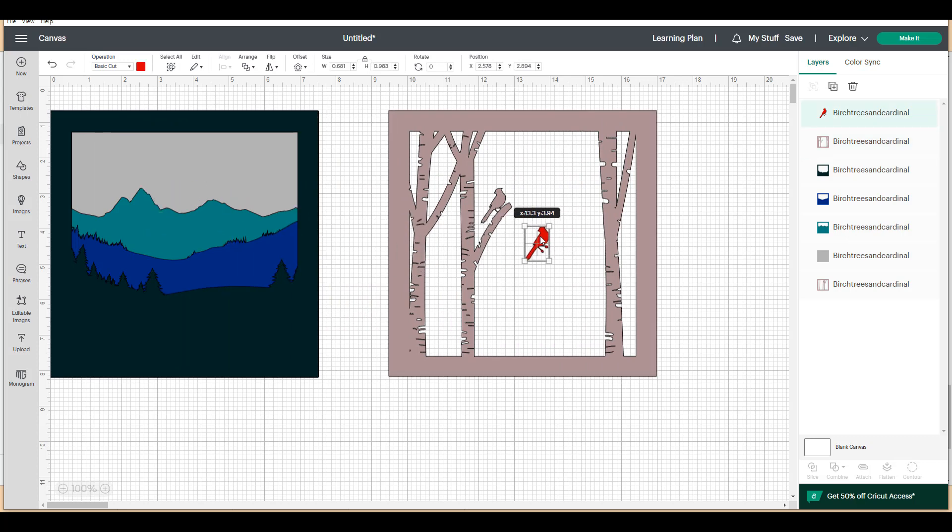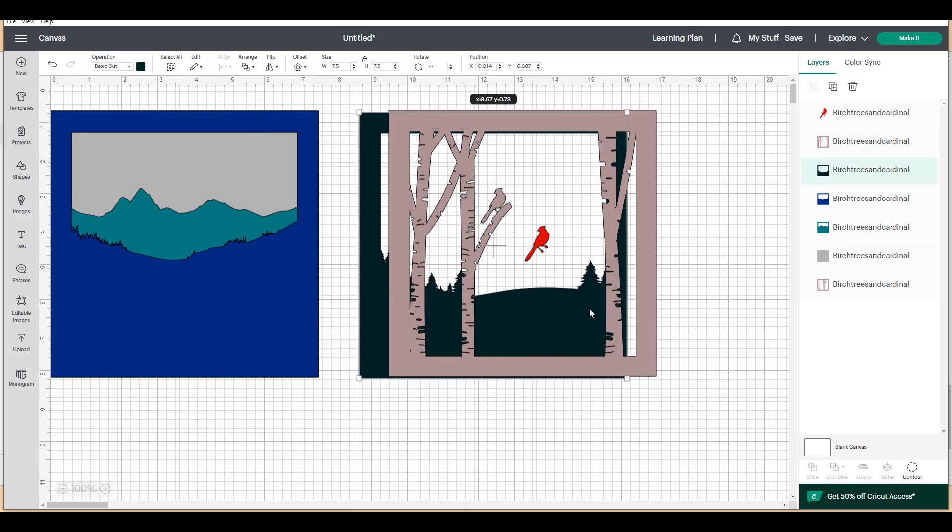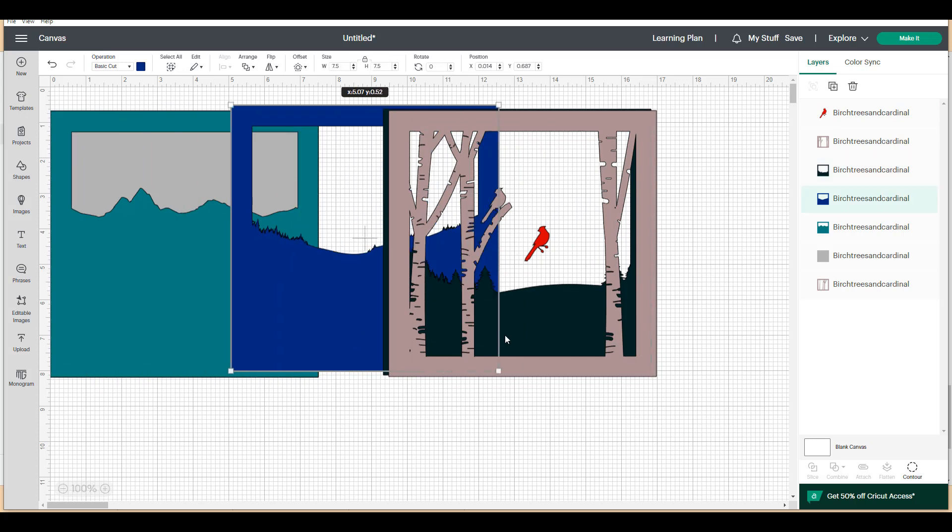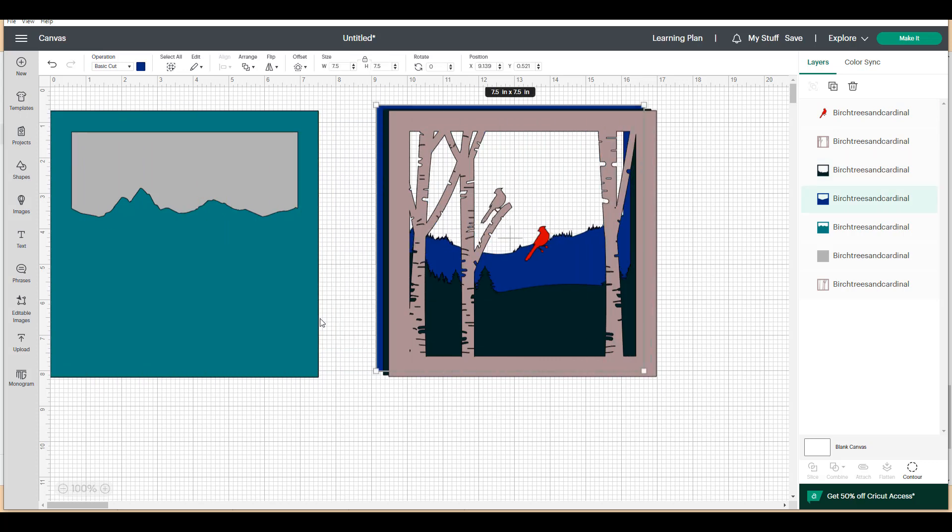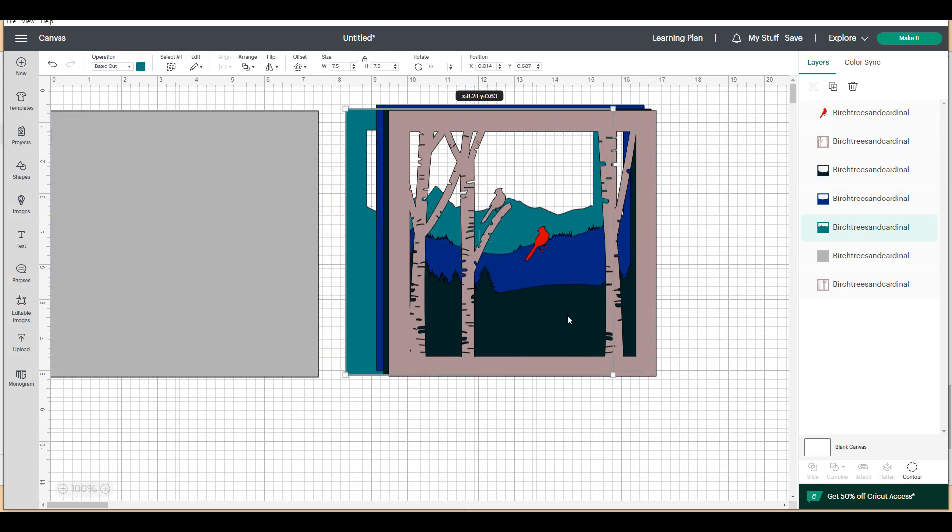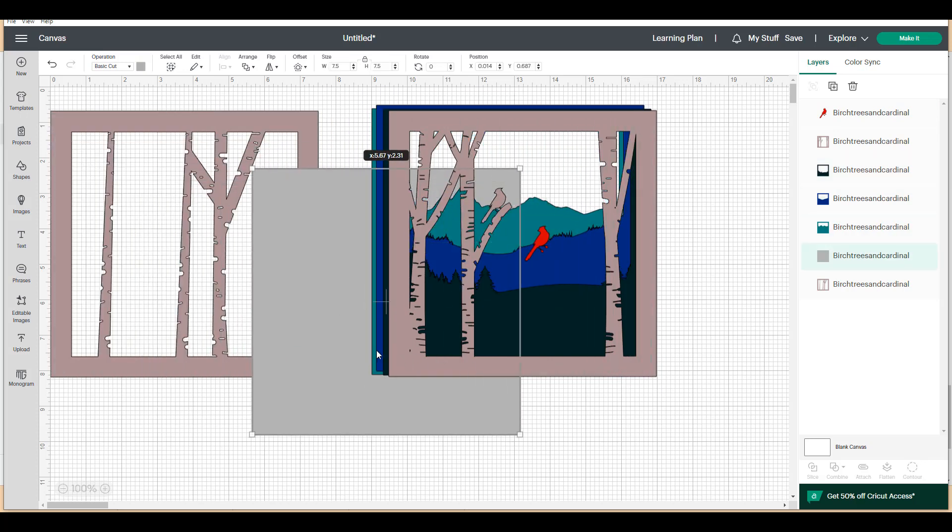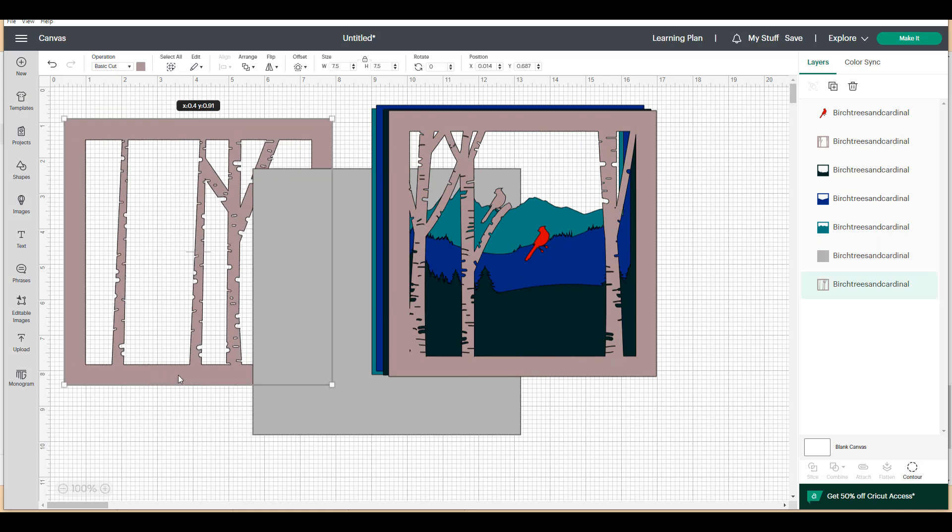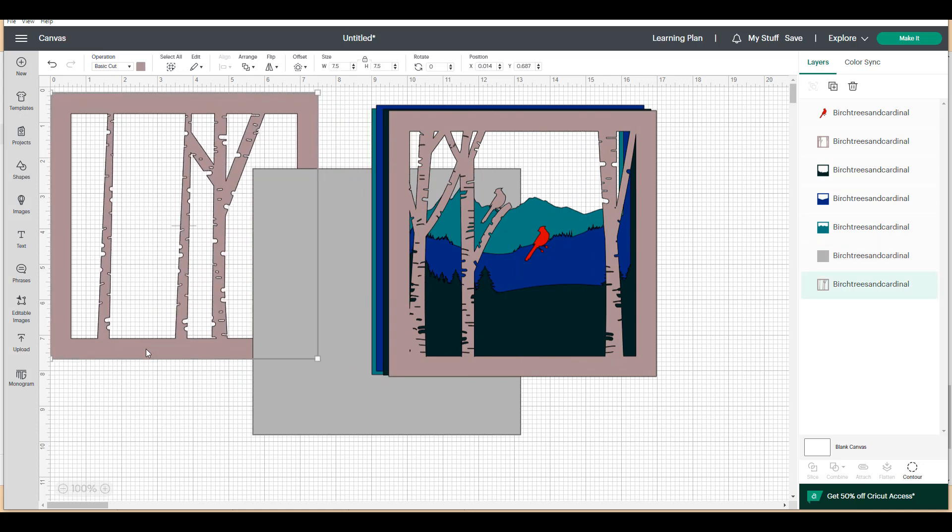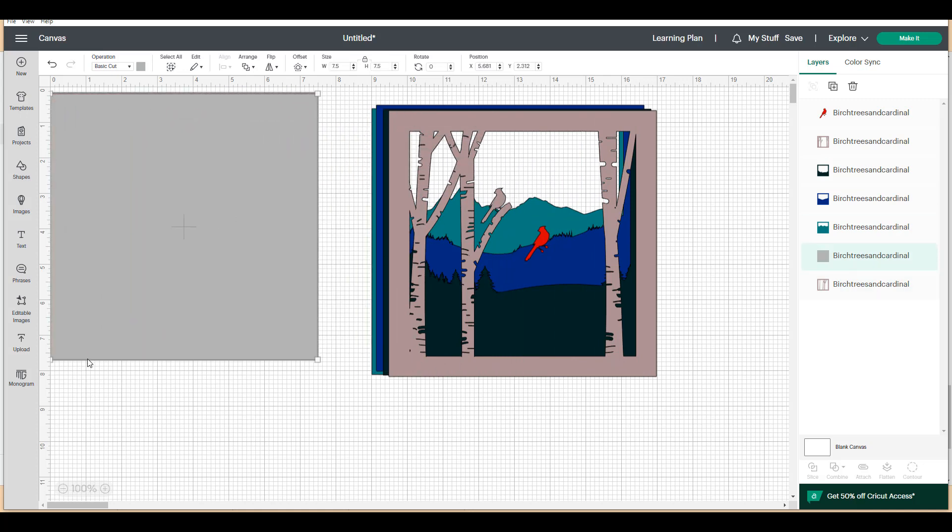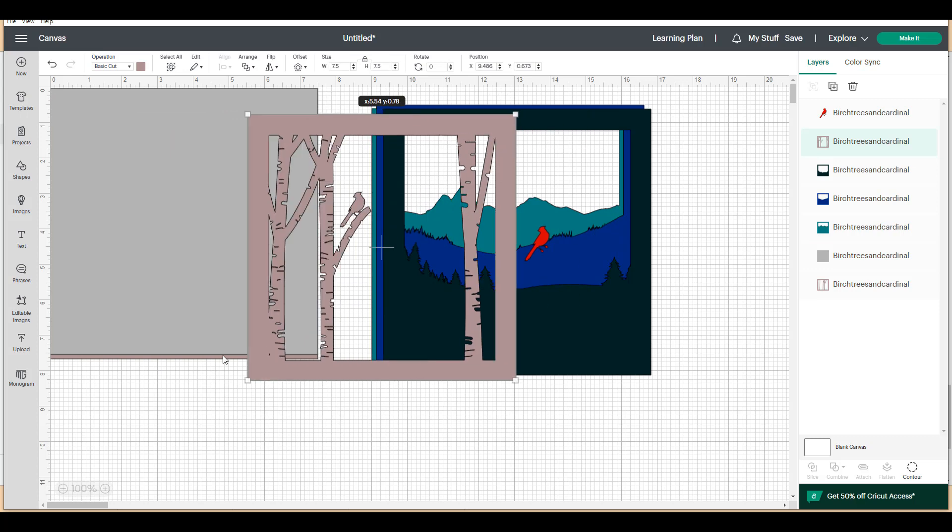Now you can see that that layer has the base for the cardinal. And what we're going to do is we're going to cut out each layer and that separate cardinal. All of the layers are different colors right now.